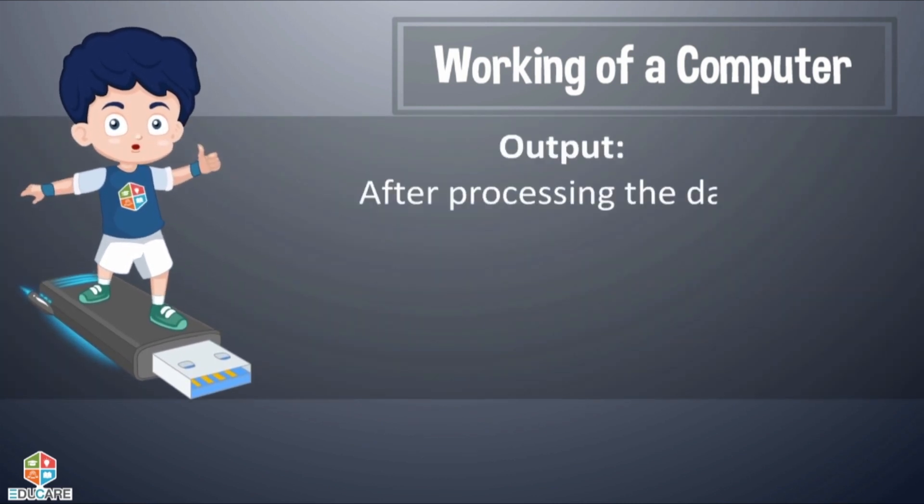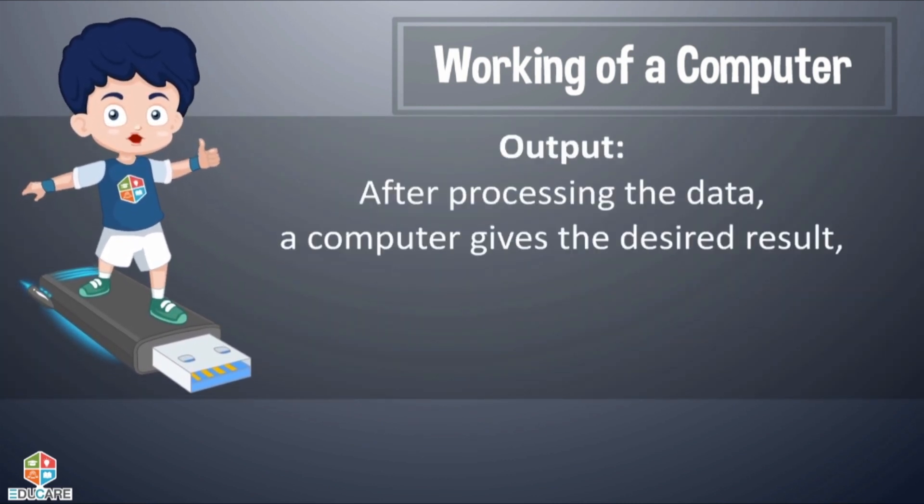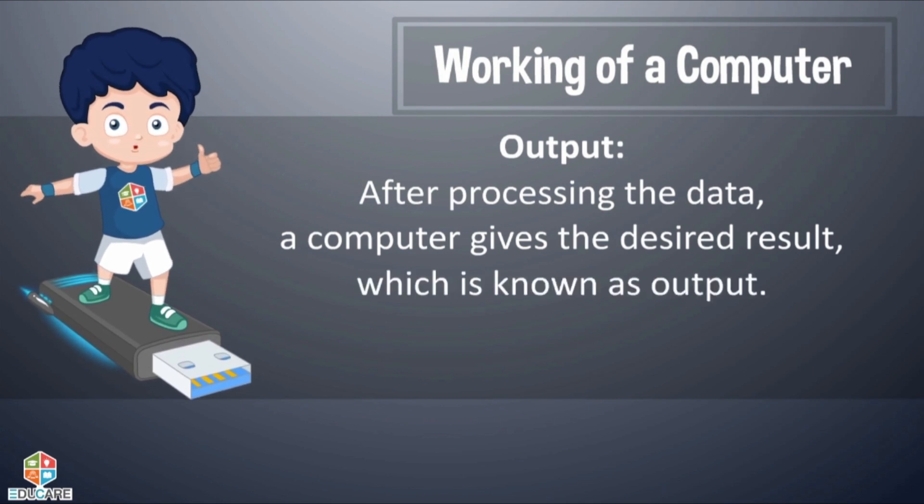Output: After processing the data, a computer gives the desired result which is known as output.